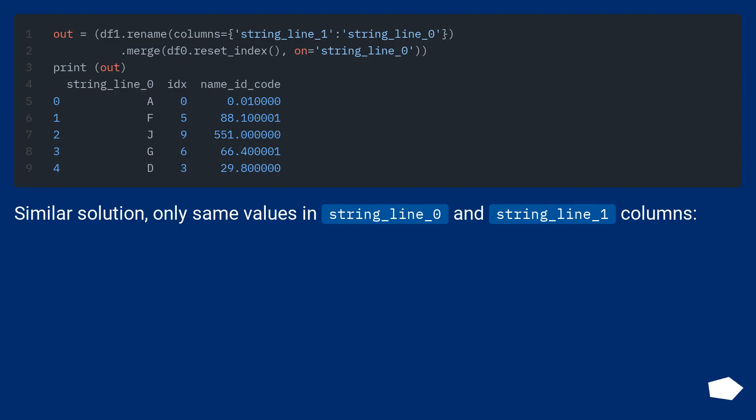Similar solution: only same values in string_line_0 and string_line_1 columns.